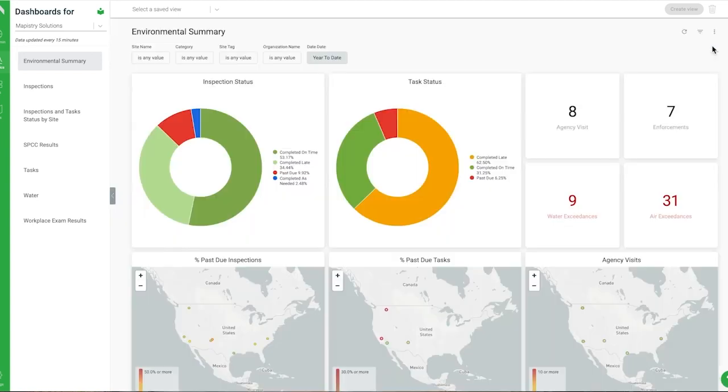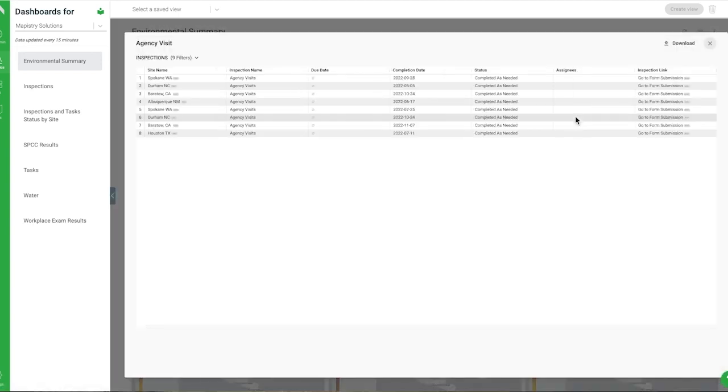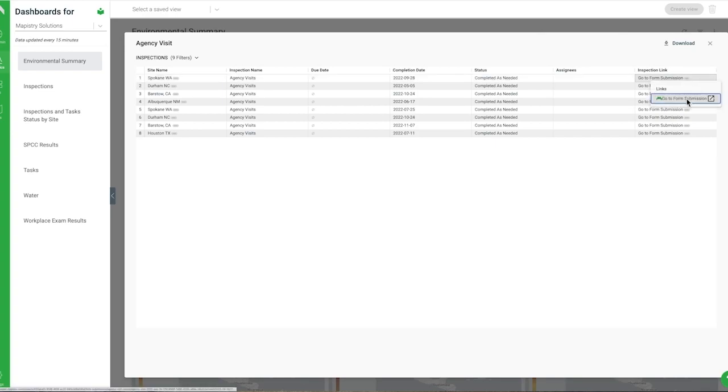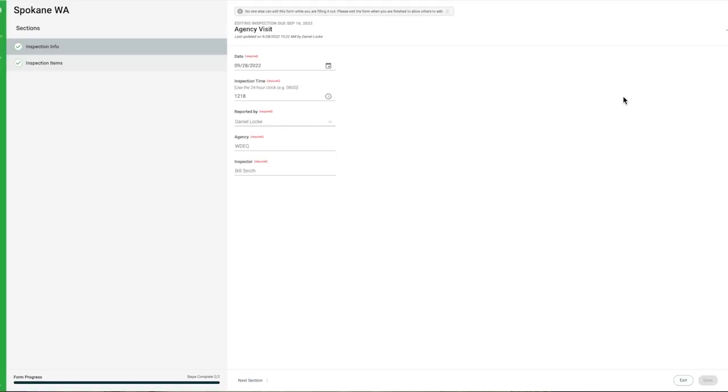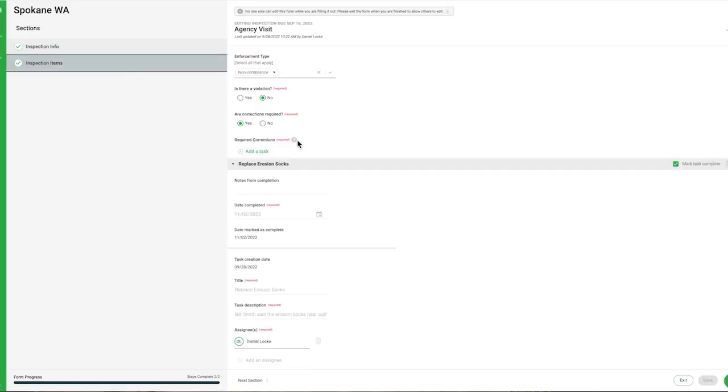With our analytics dashboard, environmental leaders can get instant visibility across their entire organization's inspections, tasks, and data visualized in one place.